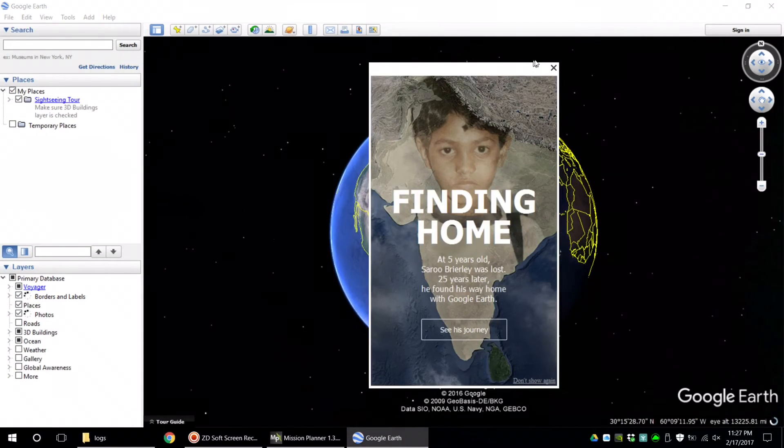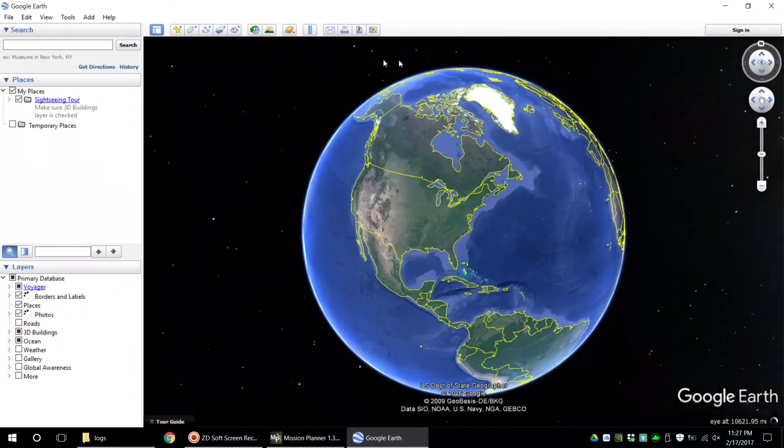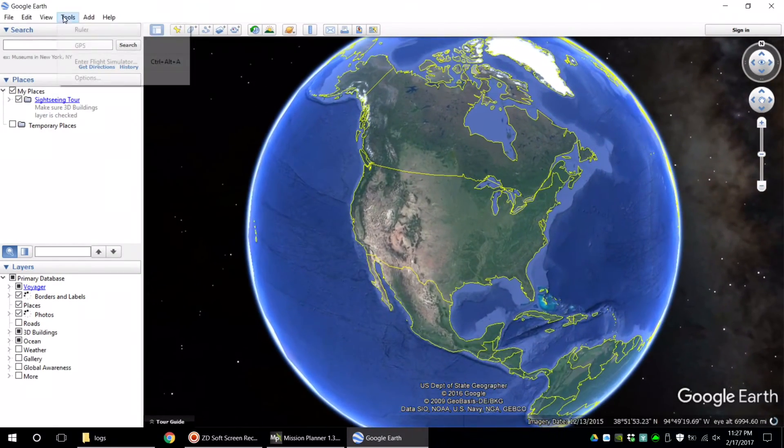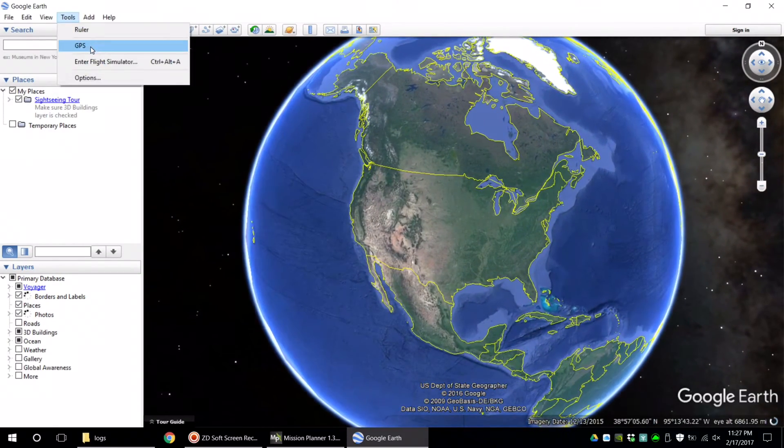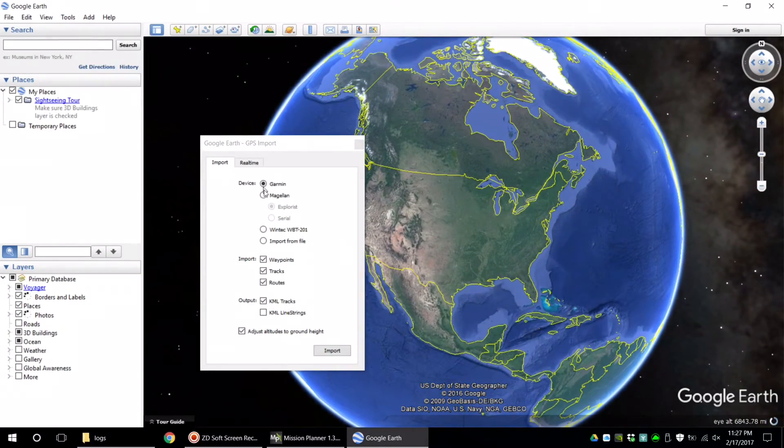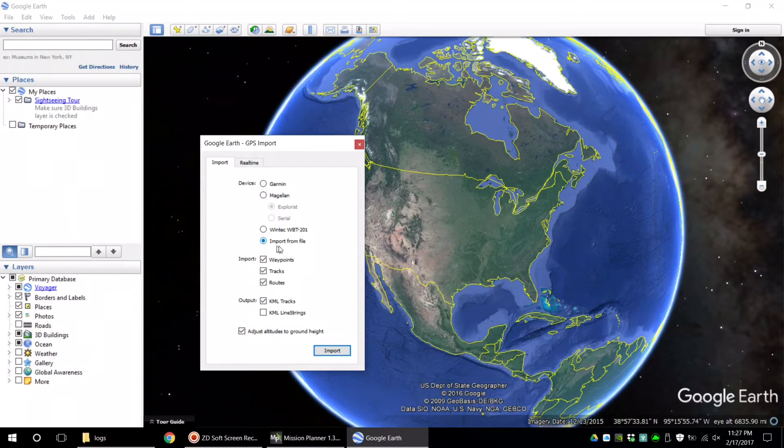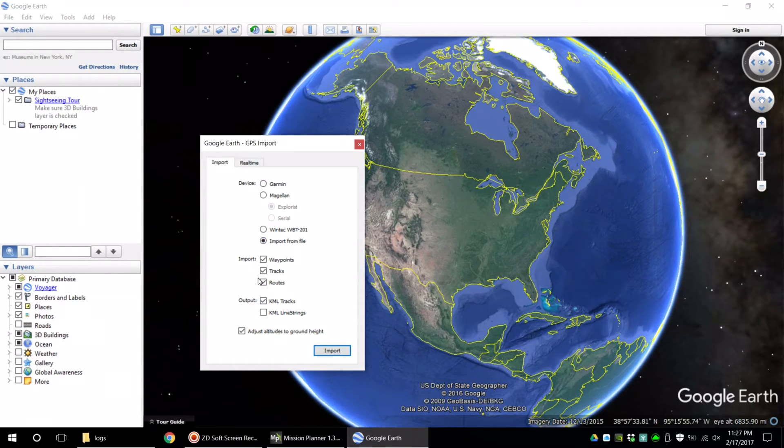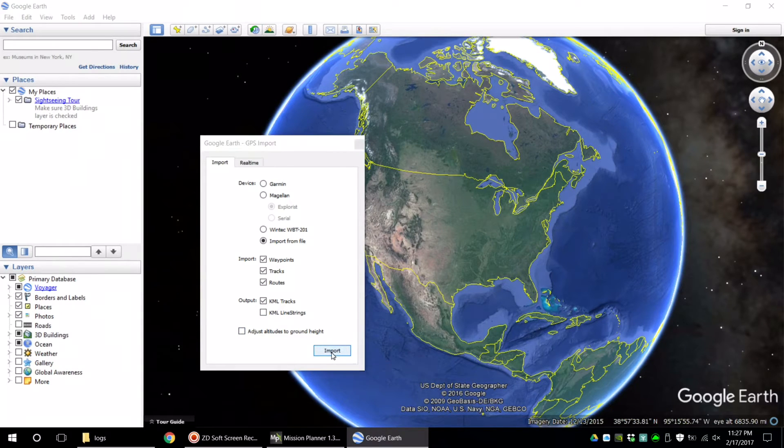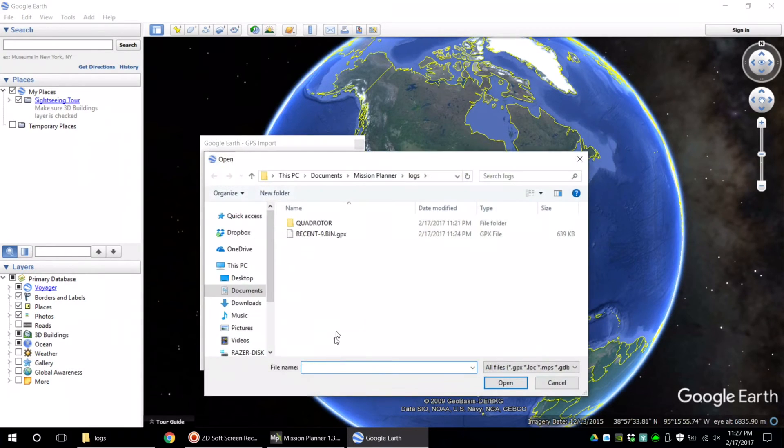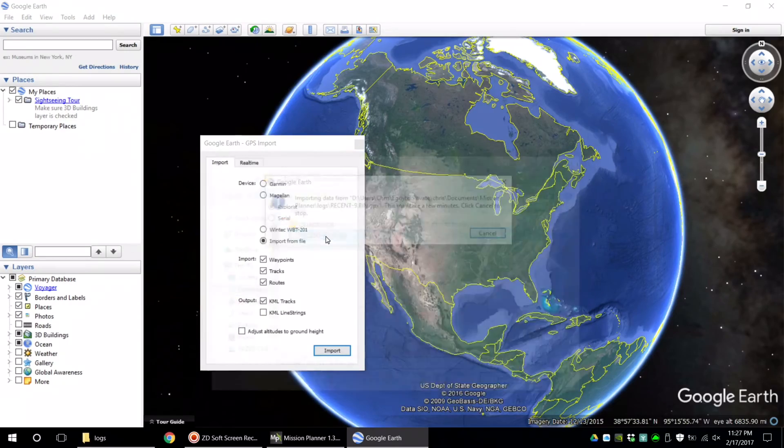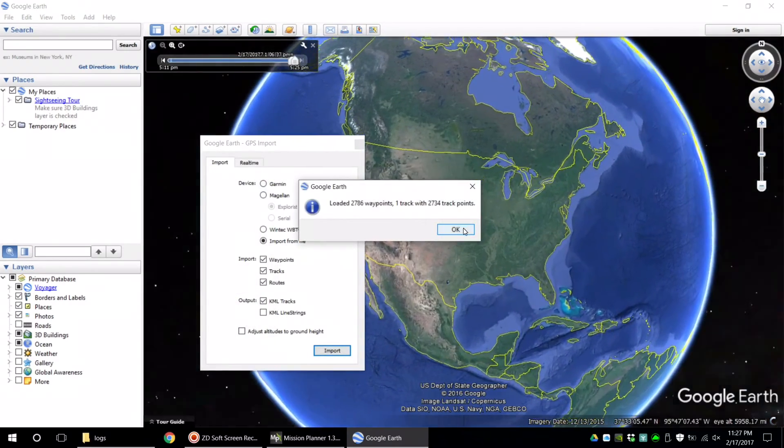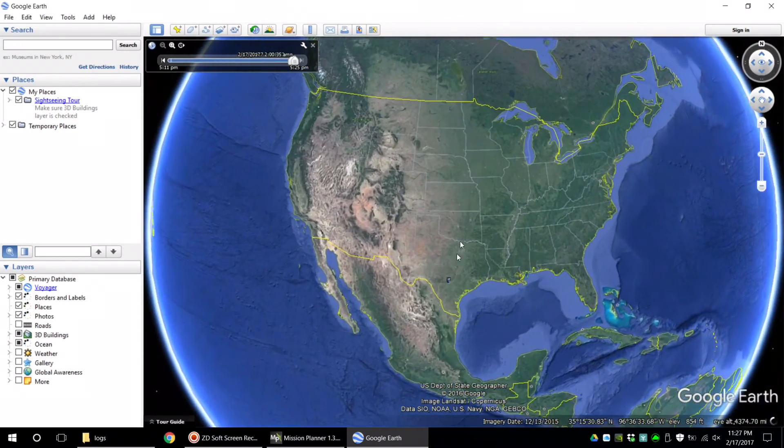Once Google Earth is loaded, go to the Tools menu and click GPS. Click Import from File, unclick Adjust Altitudes to Ground Height, click Import. Select the file that you just created, click OK and watch the magic happen.